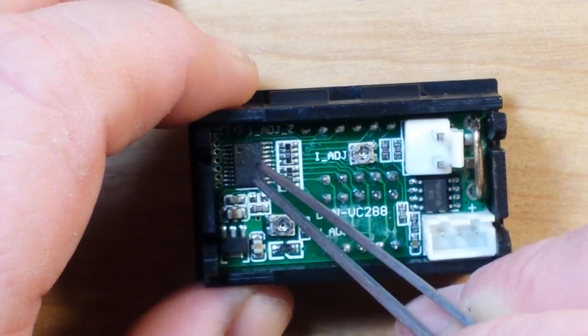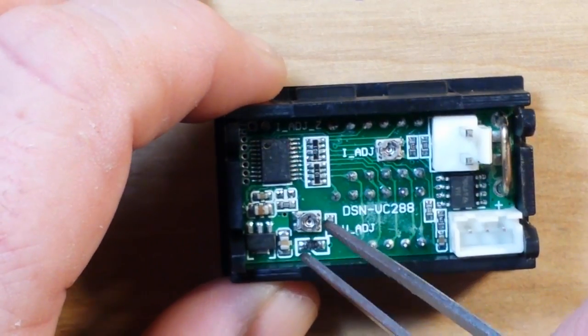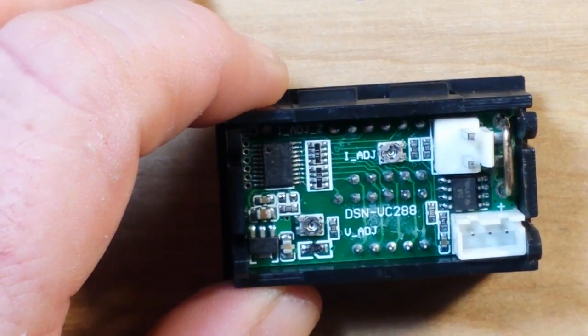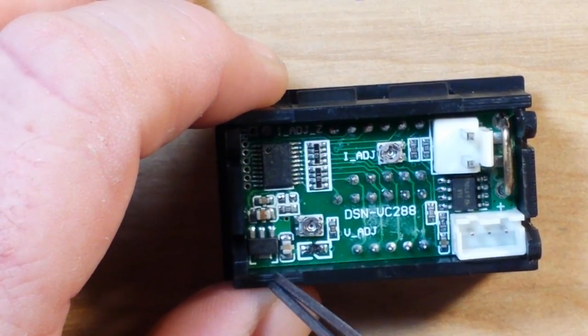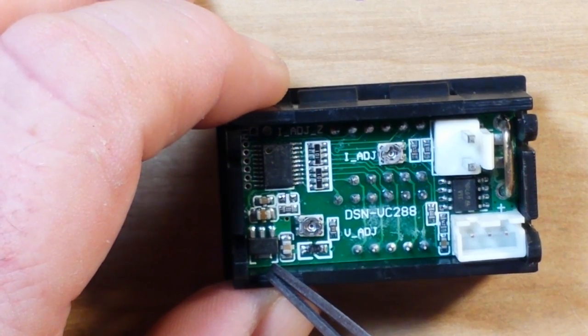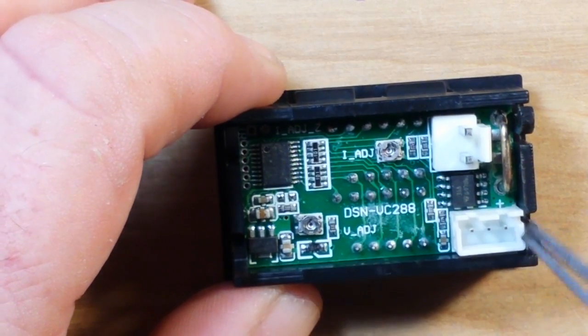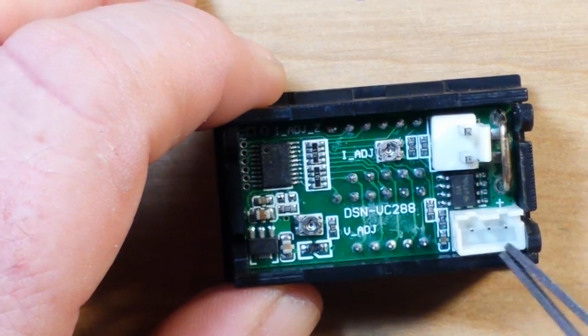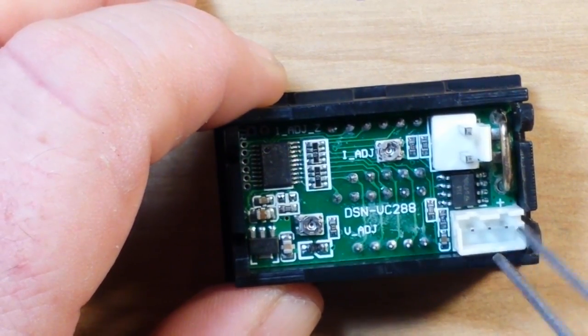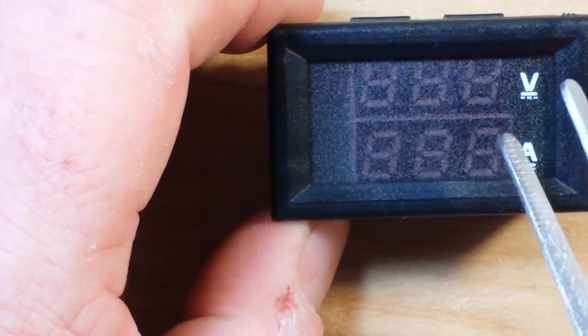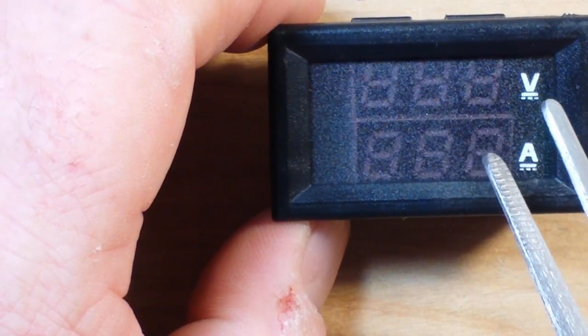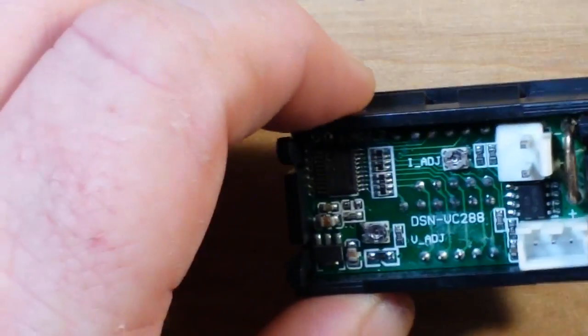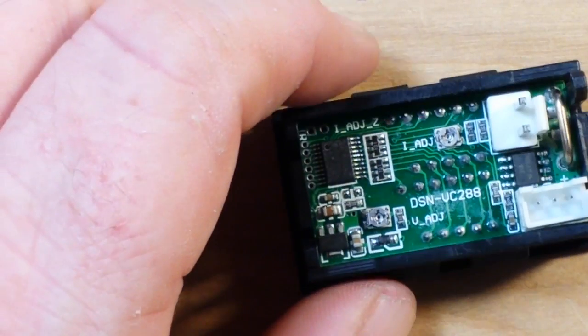This is all driven by this little ST micro here. There's a 3.3 volt regulator. You can put up to 30 volts DC on your power in. The sense will measure up to 100 volts DC and 10 amps DC.